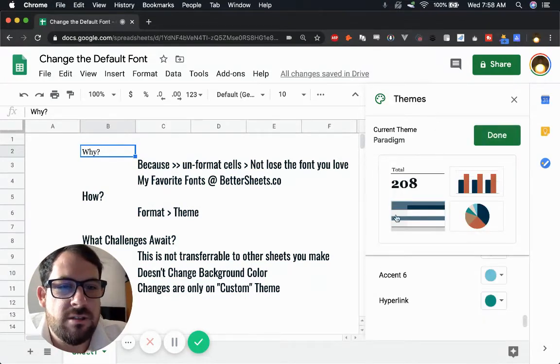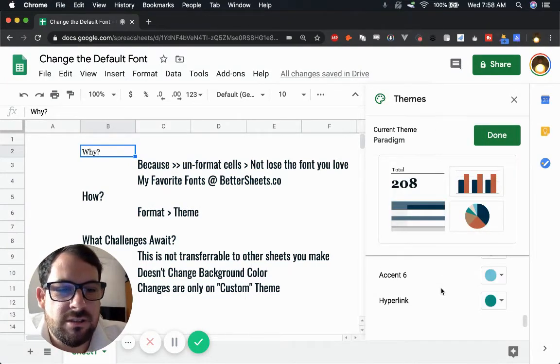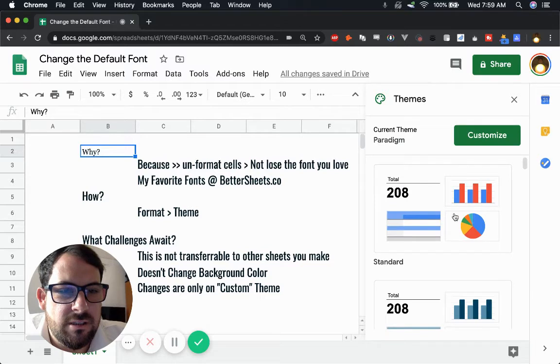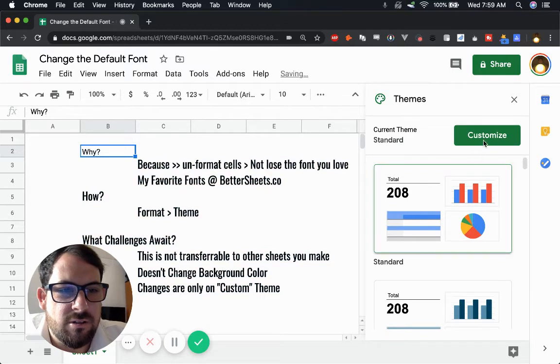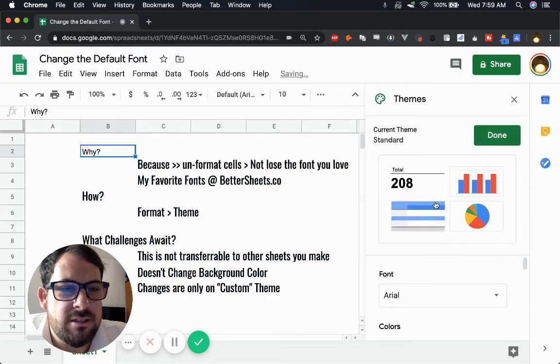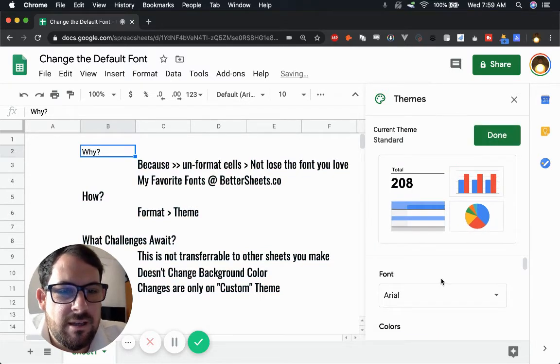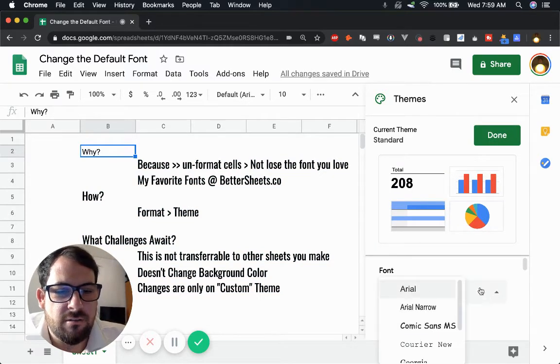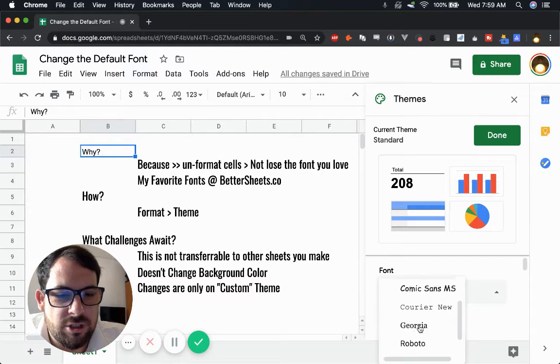And what it's going to do is it's going to create a custom one. We can actually go standard customize. And now we can change the font here. Arial. We want to change it to Courier New.